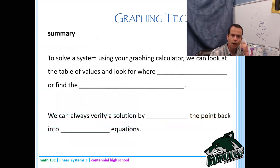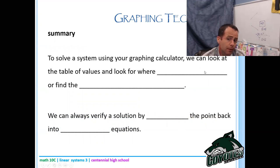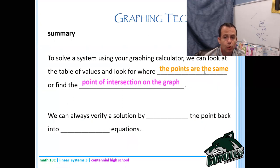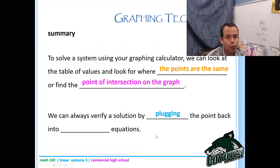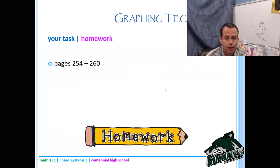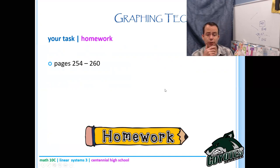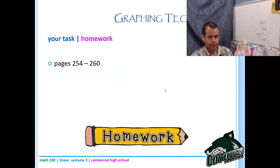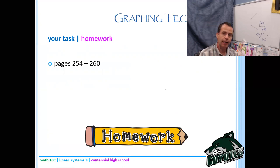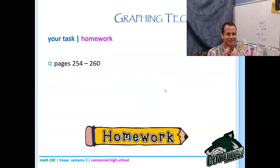In summary: to solve a system using your graphing calculator, look at the table of values for where the points are the same, or find the point of intersection on the graph. Always verify a solution by plugging the point back into the original equations. Have fun playing around with this — troubleshoot with me if you run into trouble. The next lesson will be on substitution. Take care, bye!